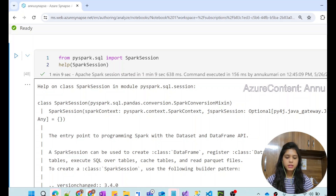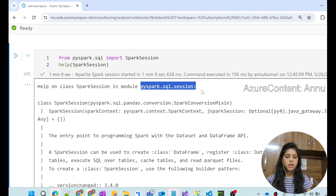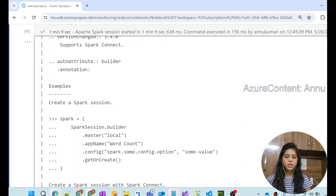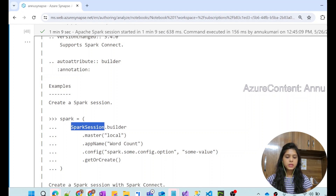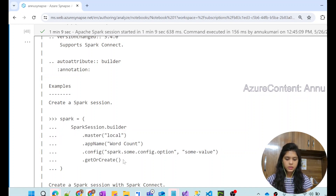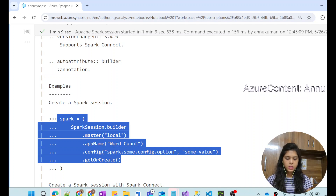The help() function gives us all the details about the SparkSession class, which is present in the pyspark.sql.session module. You can also see examples of how to create a Spark session. We have to create an object of this SparkSession using the builder attribute present in SparkSession.